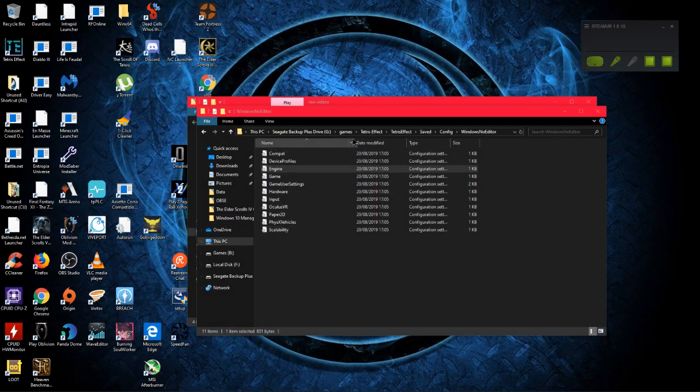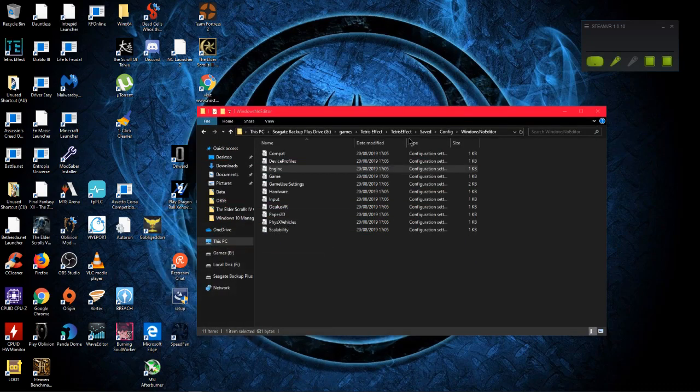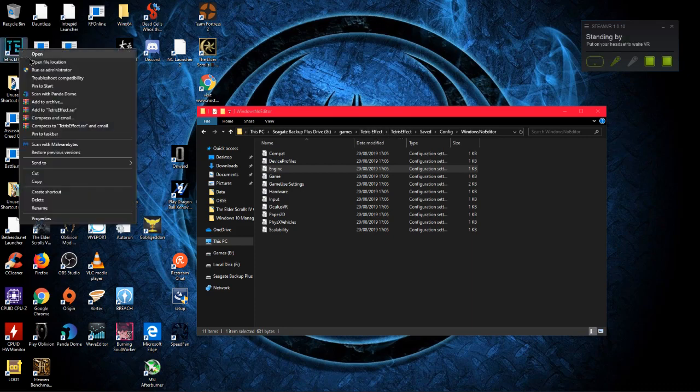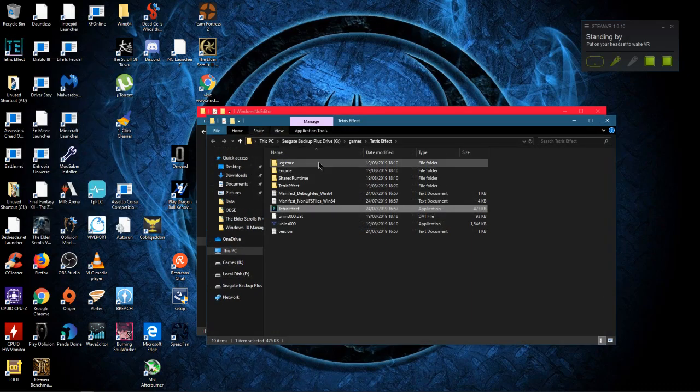Alright, so the first thing you want to do is launch the game at least once just to generate all the files. And then you want to click on your shortcut and open file location.